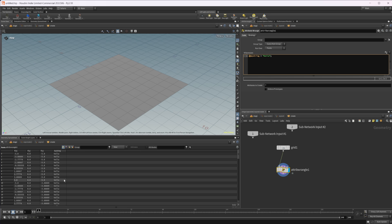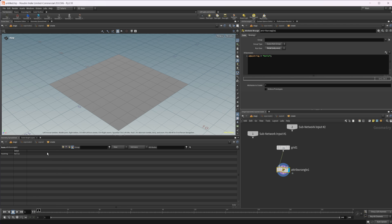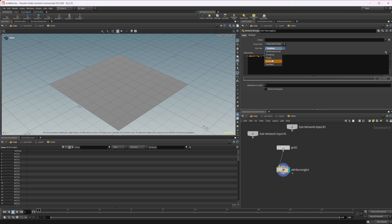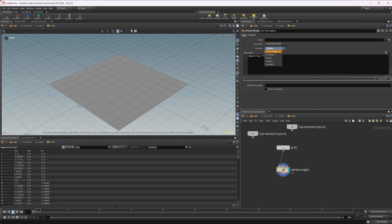We now have our hello string on all of our points. If I set this to detail and come over to detail, we have it on our detail. If we set primitives, it's going to put it on all of our primitives. Same with the vertices. Let's just stick it back on points.